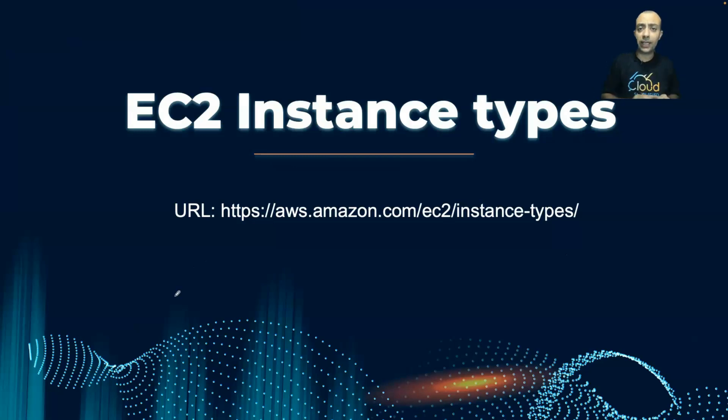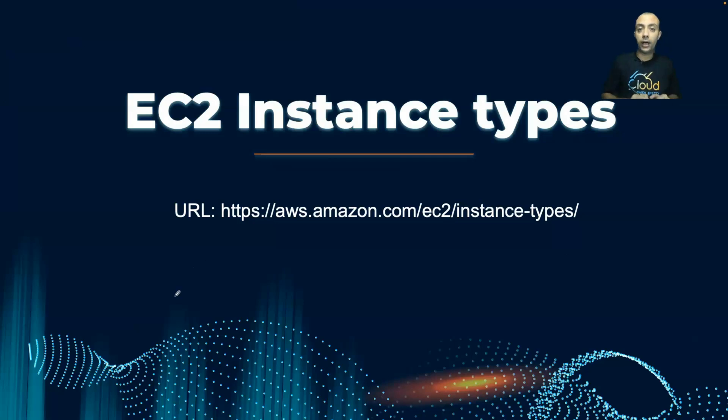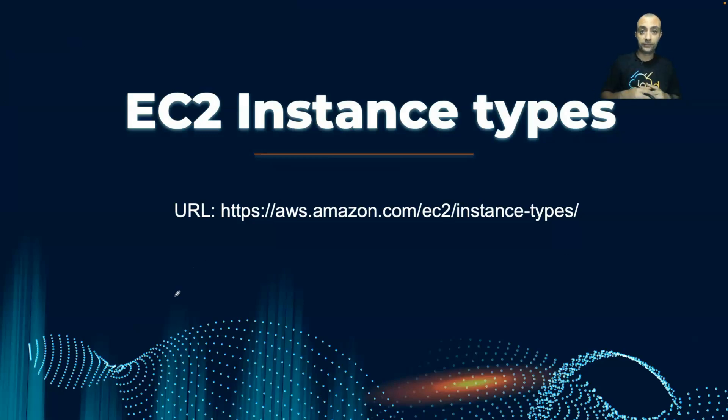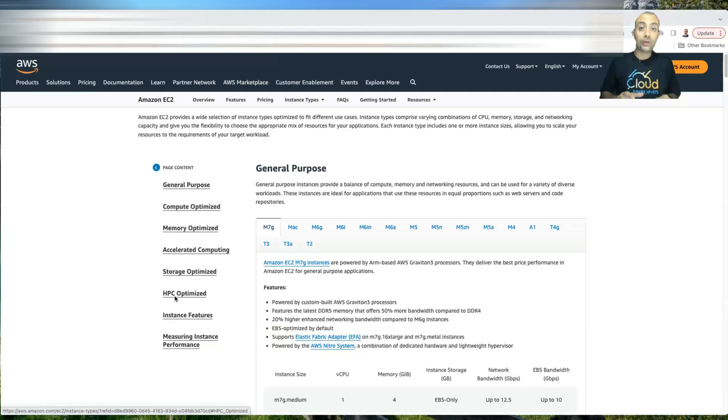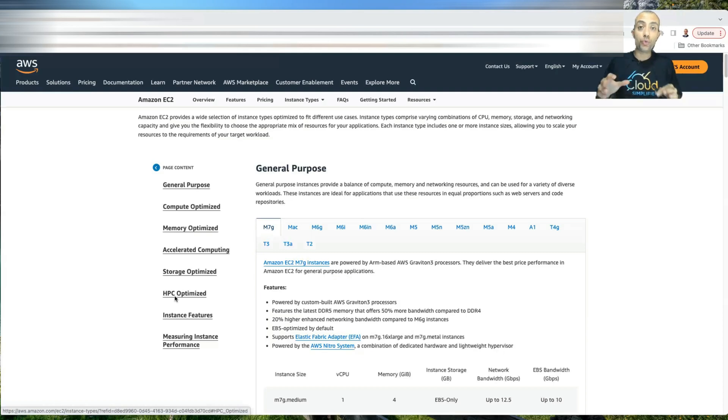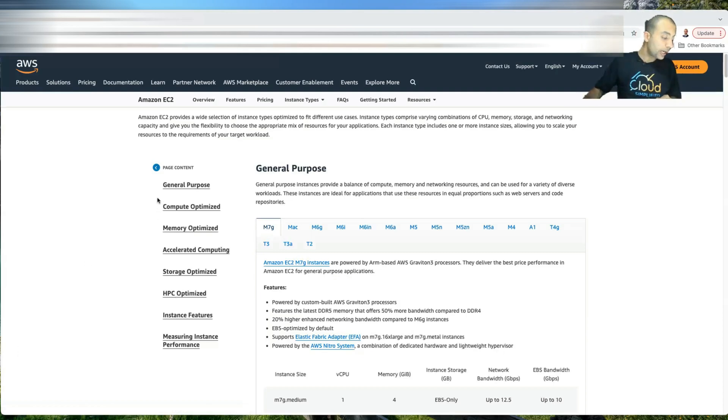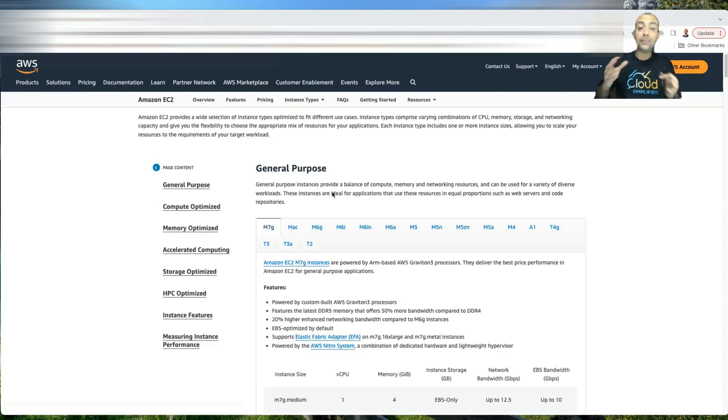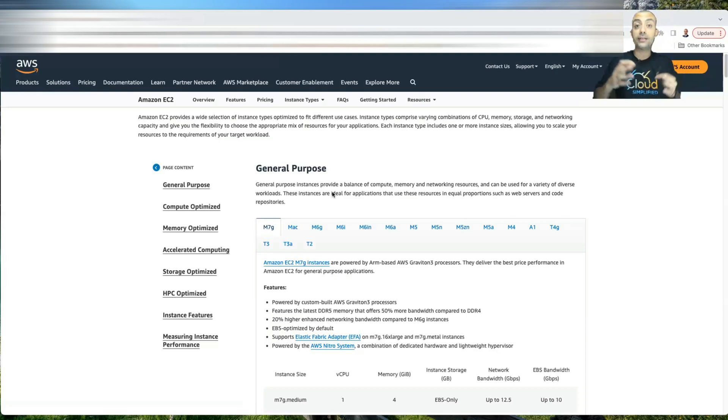And for every application, you might deploy a different EC2 instance type. This is the link. If you want to click on this link, I'll be putting this link in the video description. And then let's go and explore this link ourselves. So now let's explore what are the different EC2 instance types. So the first type is called general purpose. And as you can see from the description, general purpose would provide a balance between the compute and the memory.